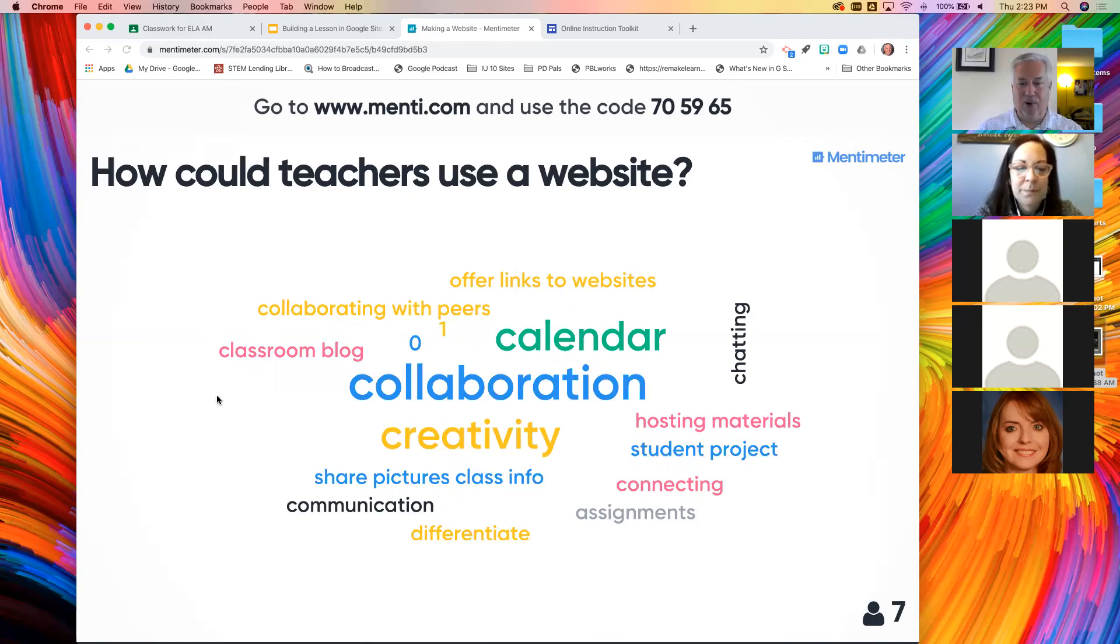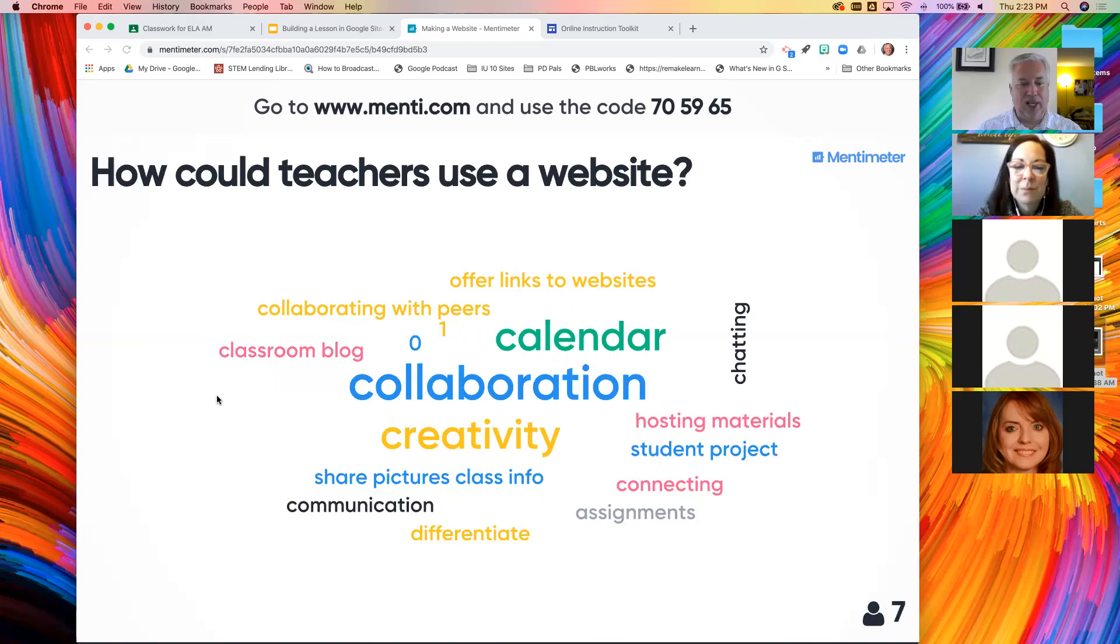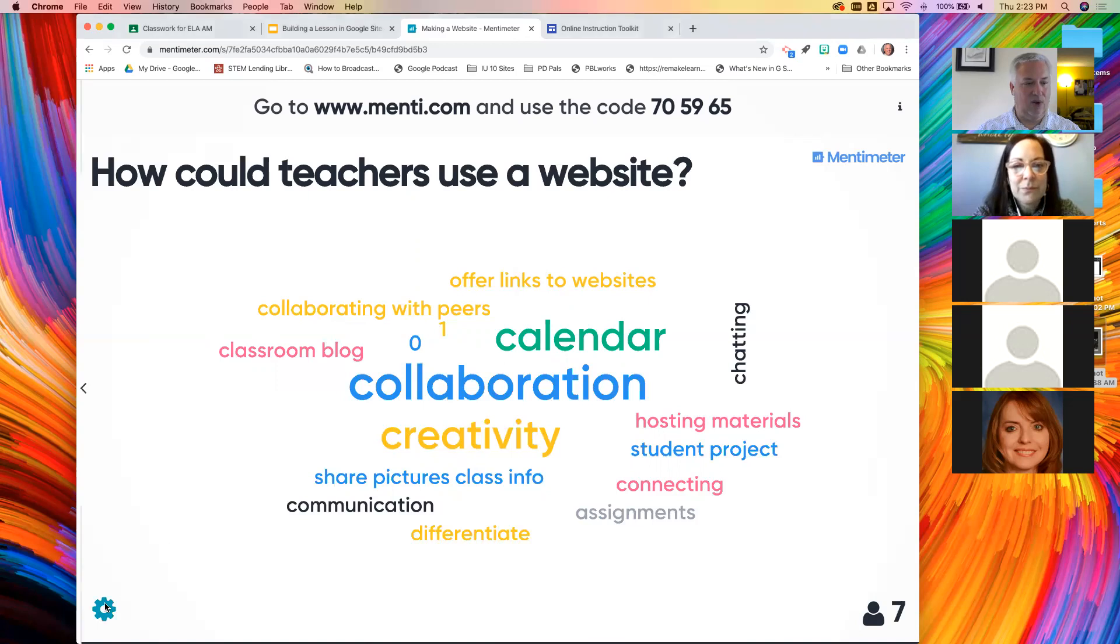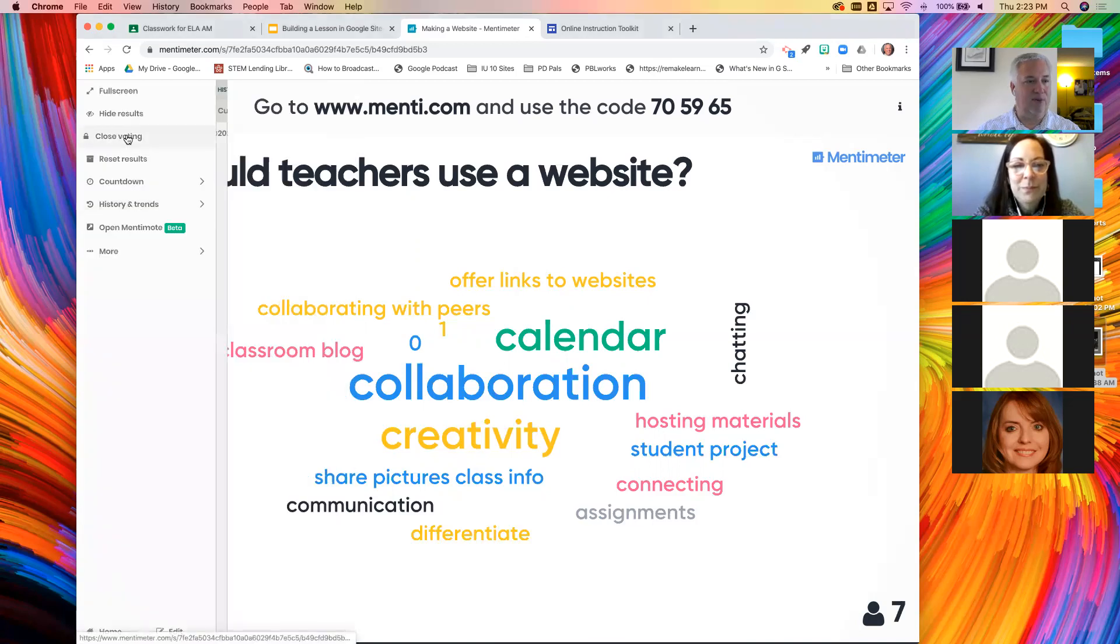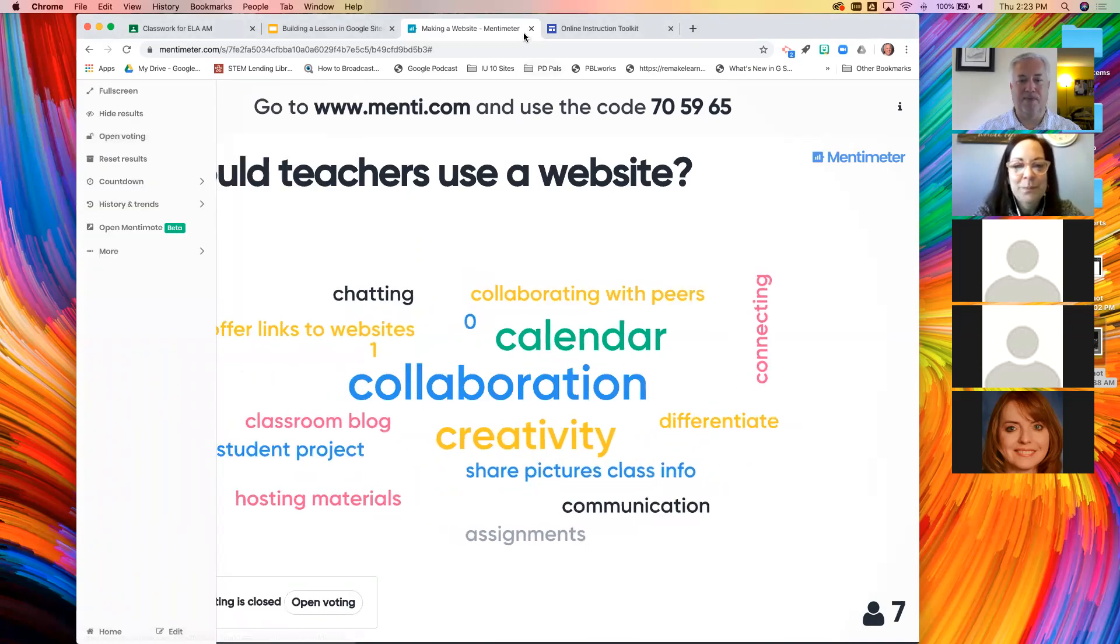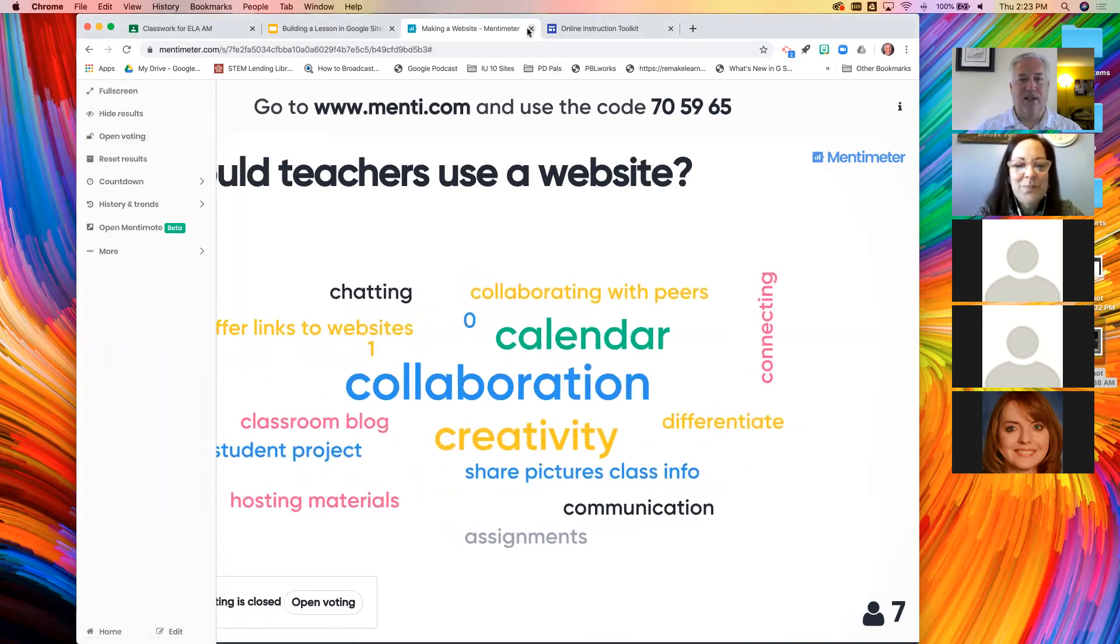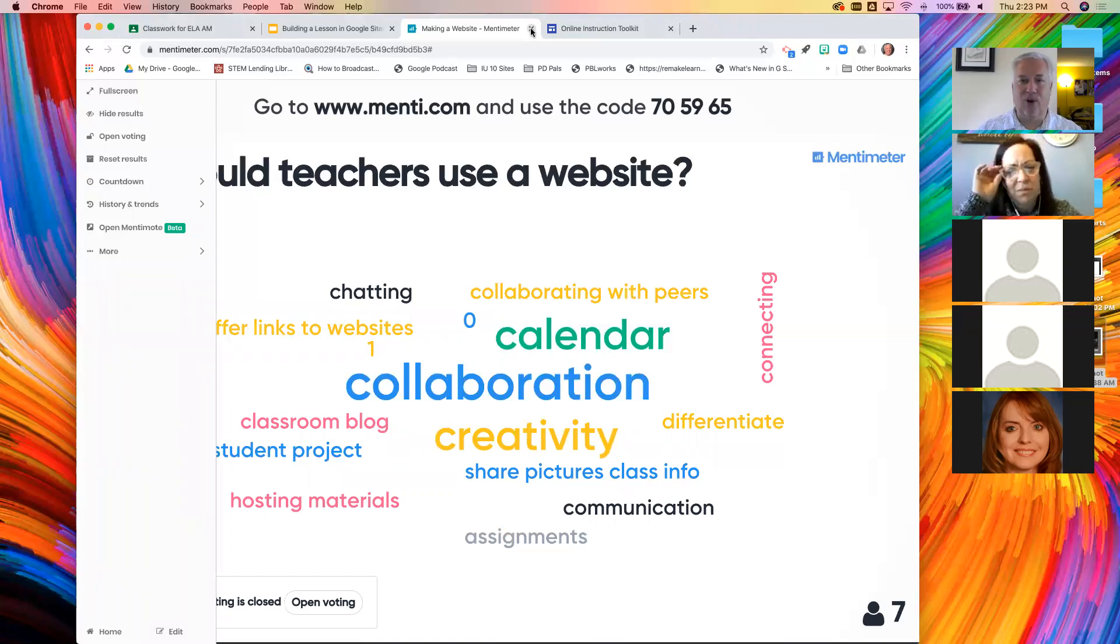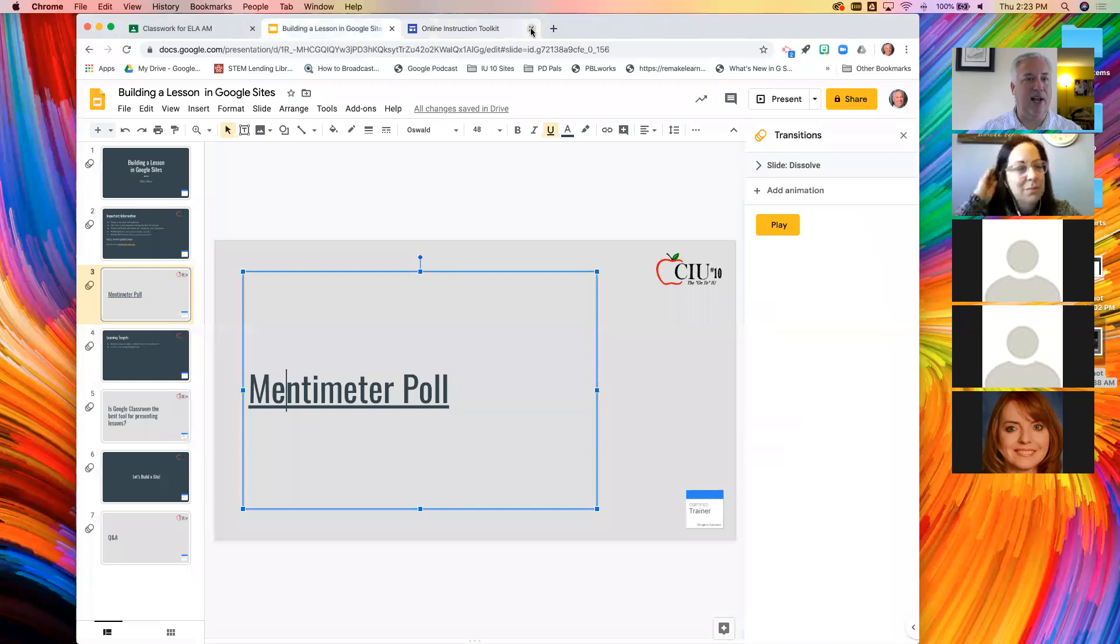So this is a real good way to get a sense of the big important issues. It looks like collaboration, a calendar is a great idea, blogging, sharing pictures and class info. I'm going to close this voting now for real on purpose this time. You can save these, by the way, download them.